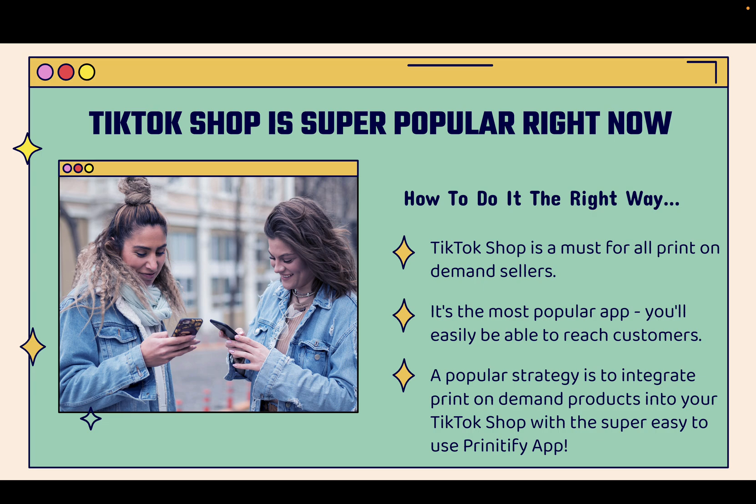Number one reason is that it's the most popular social media app. People spend insane amounts of time on there. And the TikTok Shop is directly integrated into the app, meaning that almost every one of your customers is going to be reachable on TikTok.